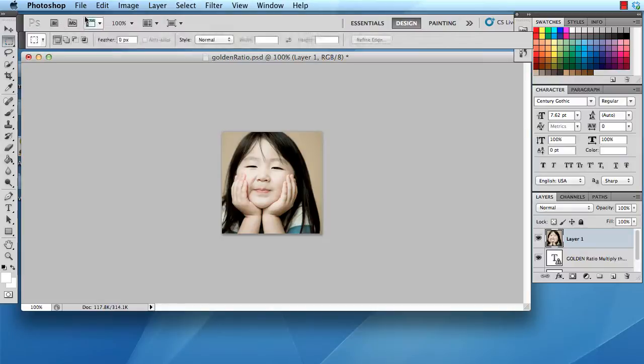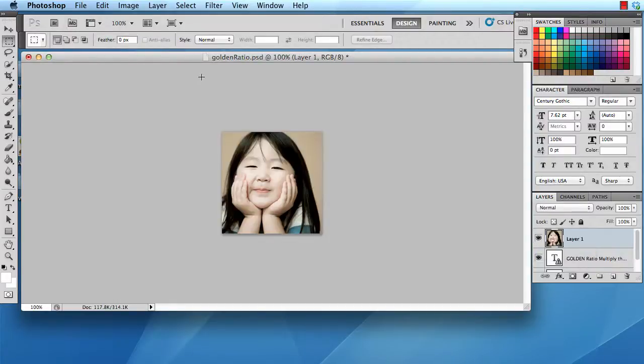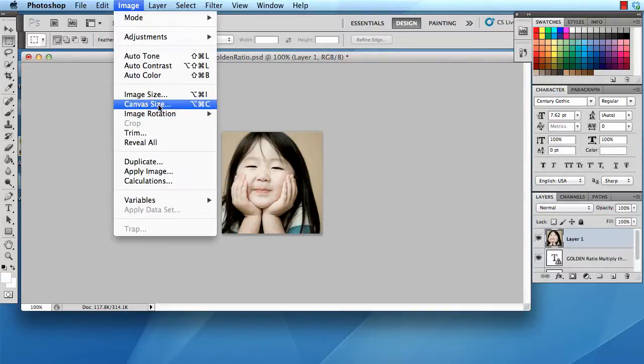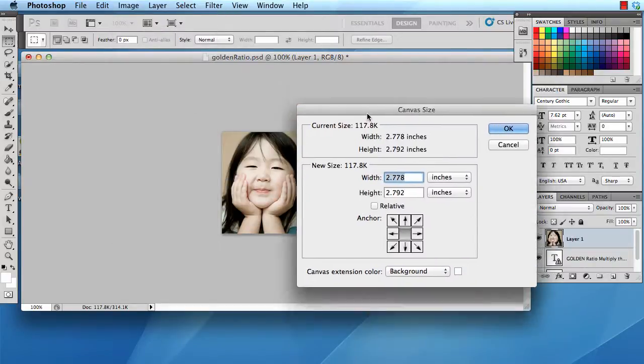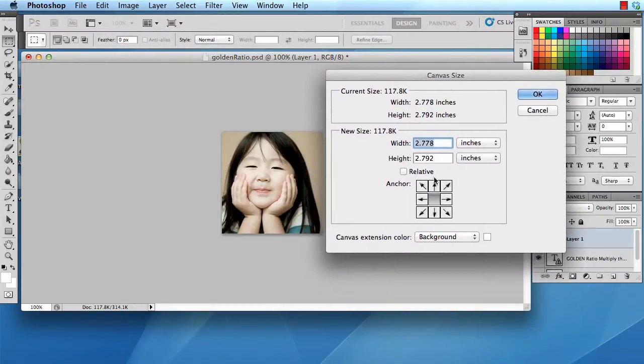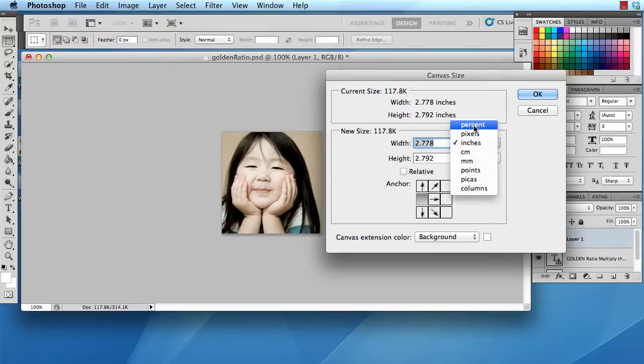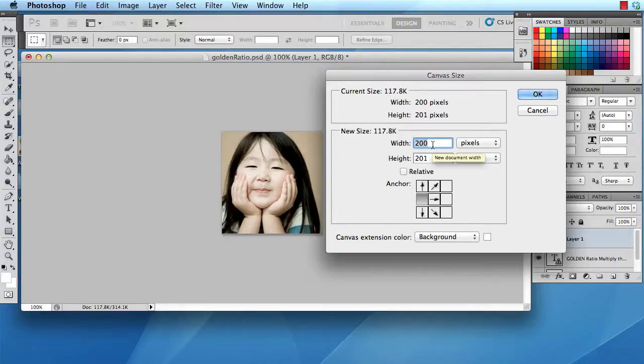Next, I am going to use something called the golden ratio. The golden ratio is 1.618. And what you do with that is, you go to image, canvas size. You're going to press on this button because this fell to the right. So, I need to multiply this number, which I'm going to switch to pixels so you guys can see it a little bit better. I'm going to switch it to a width of 200 times 1.618.